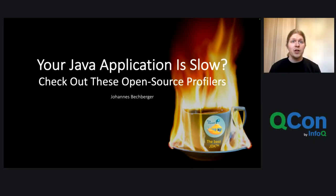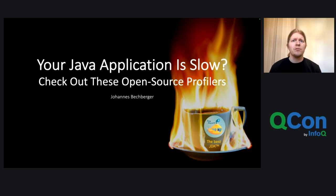Your Java application is slow, check out these open source profilers. This is the title of my talk that I will be giving in the following.